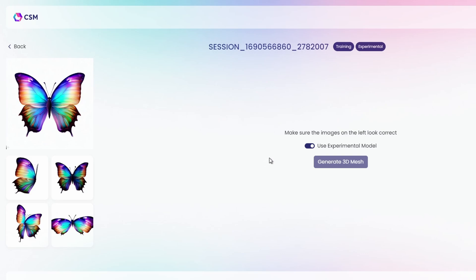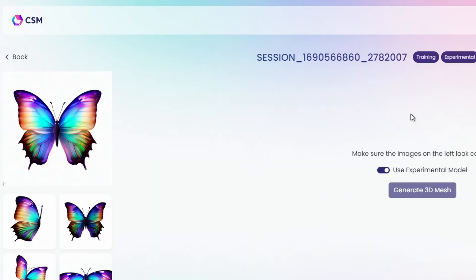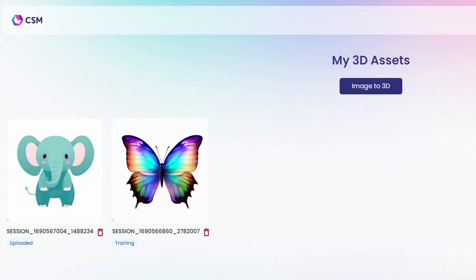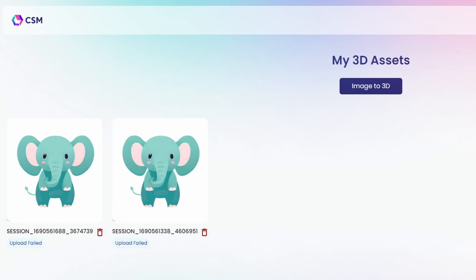For example, with the picture of the flower, I saw the preview and it looked okay, so I decided to generate the 3D mesh. You can see the progress at the top, and once it starts generating it will take a few hours until it's completed. I generated a few images using Bing Image Creator and uploaded them to the website.